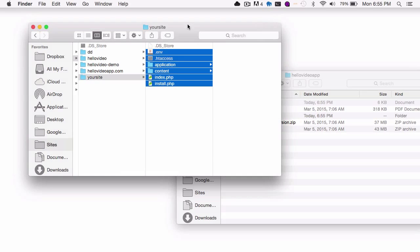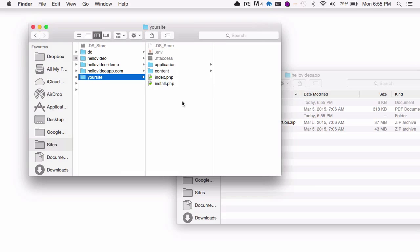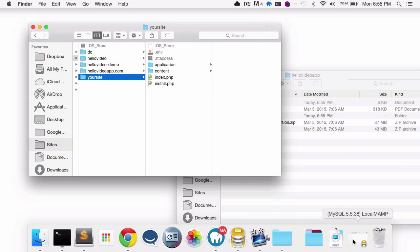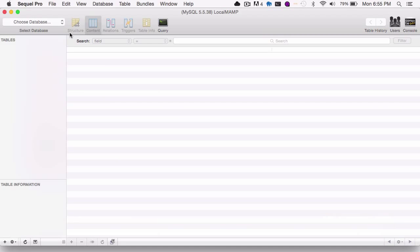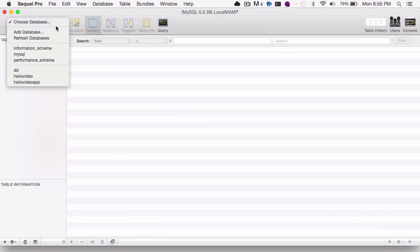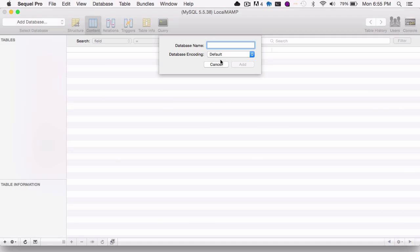And after I've done that, then I'll want to create the database. So I'm going to open up SQL Pro, and I'll just want to add a new database, and I'm just going to call this Your Site.